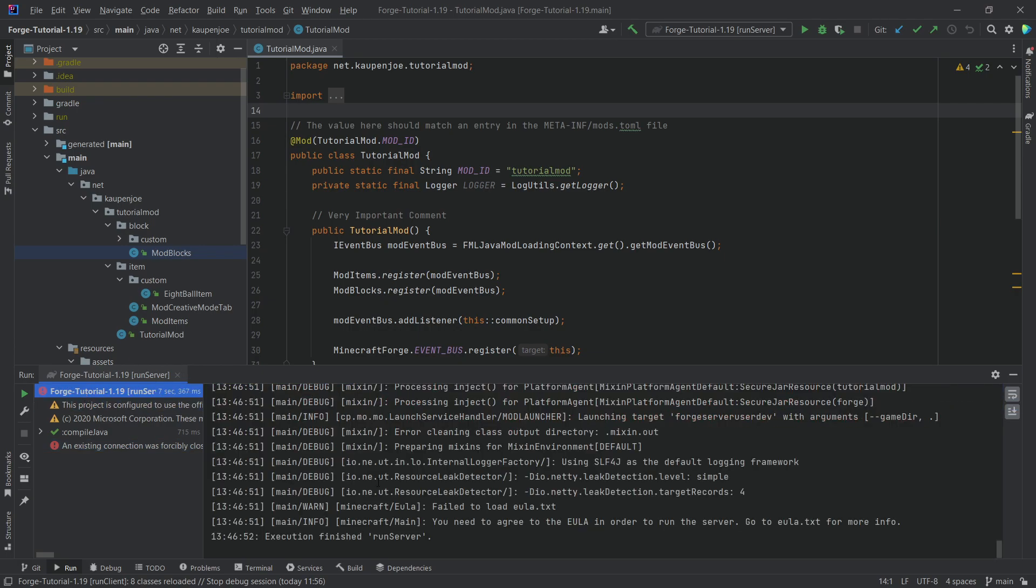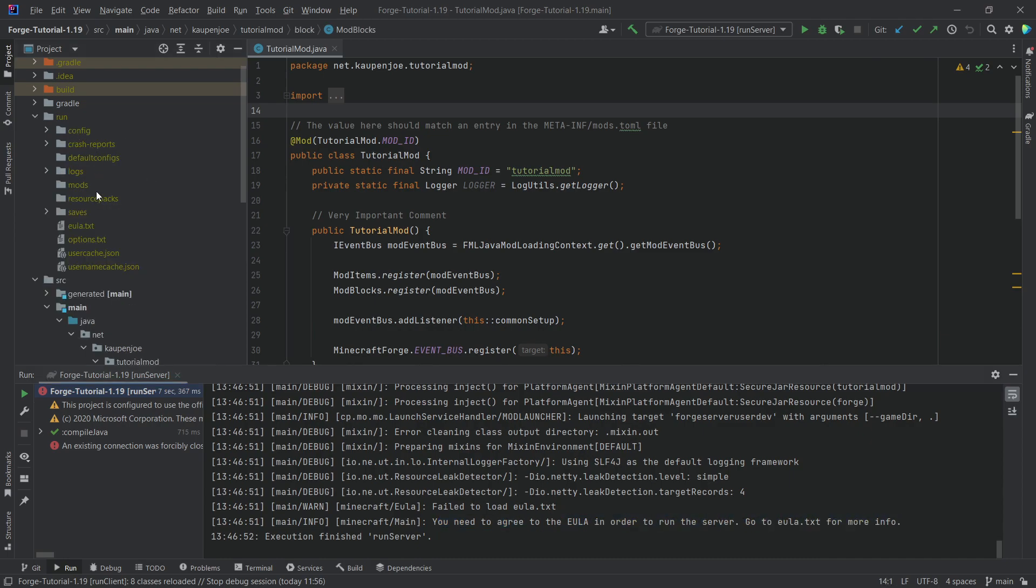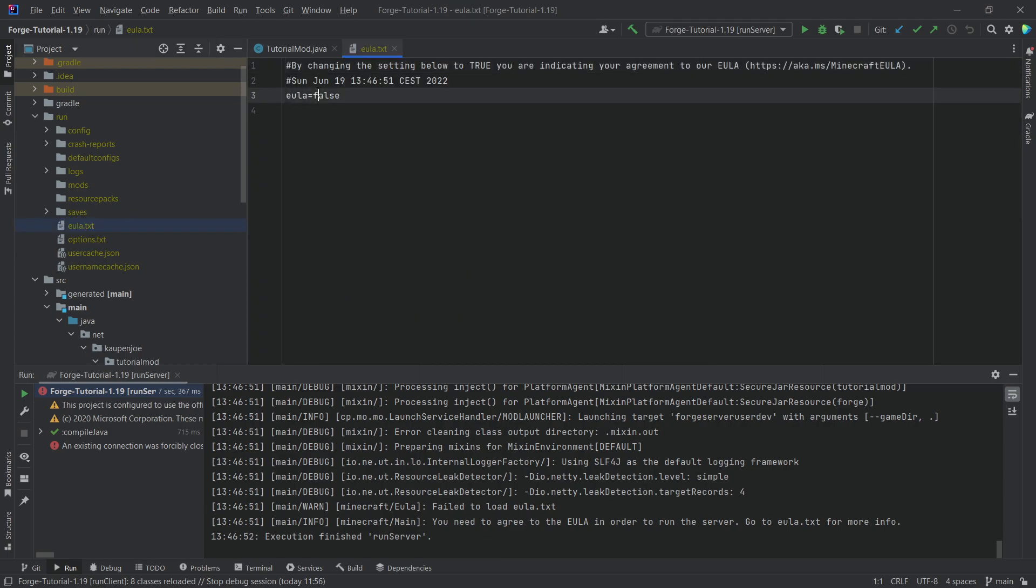Well if we actually click here we can see that you need to agree to the EULA in order to proceed. So we're going to go into our run folder and you can see here we have a EULA text file right here. Just double click it and change this to true. After setting this to true we can now run the server again.